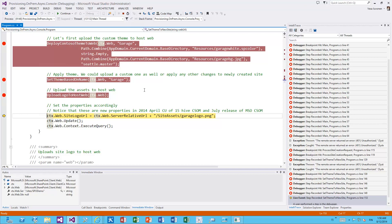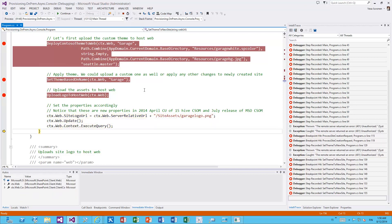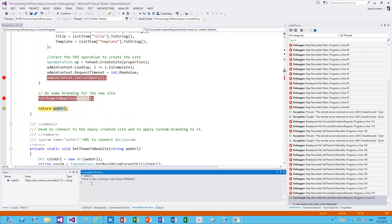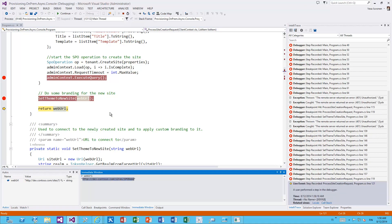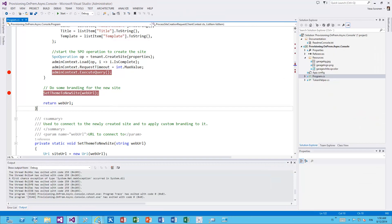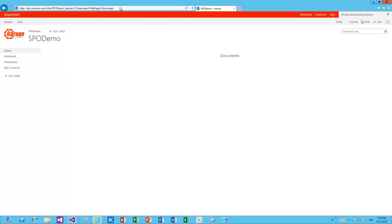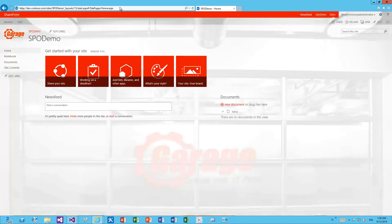We upload the logo first to the site and then set it as the site logo, update and execute. At this point we're done. I'll copy the web URL to show the result. Connecting to that newly created site collection in the browser, we're able to see a newly created team site collection with custom branding applied and the custom logo in the top left corner. We could also apply content types, site columns, libraries, and page layout modifications using the remote timer job.